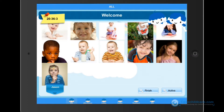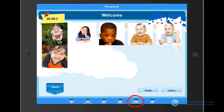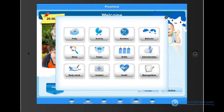This teacher, Jason, is assigned to the preschool classroom, so let's go ahead and go to that classroom. All the children here are assigned to the preschool classroom. If you would like to post an update, tap on active. A total of 12 options will appear — let's go through each one.